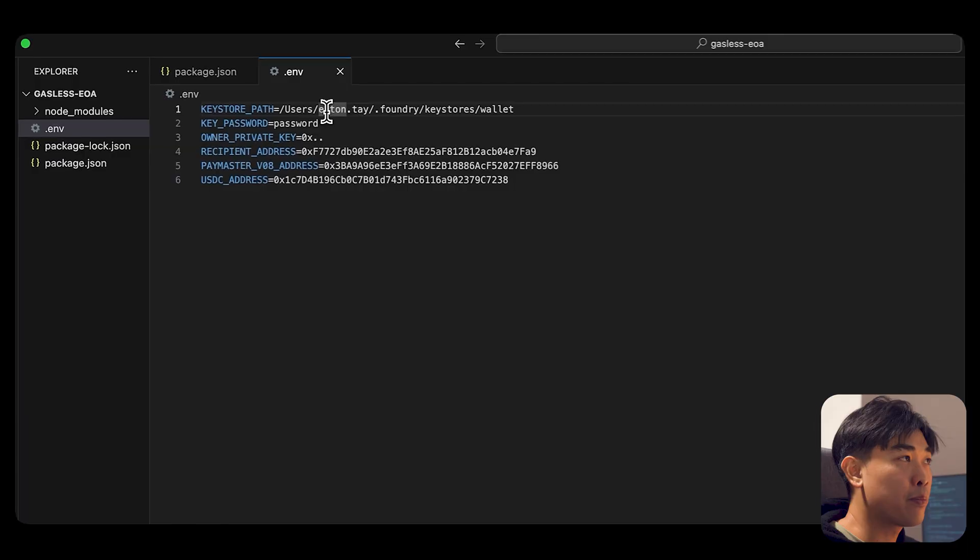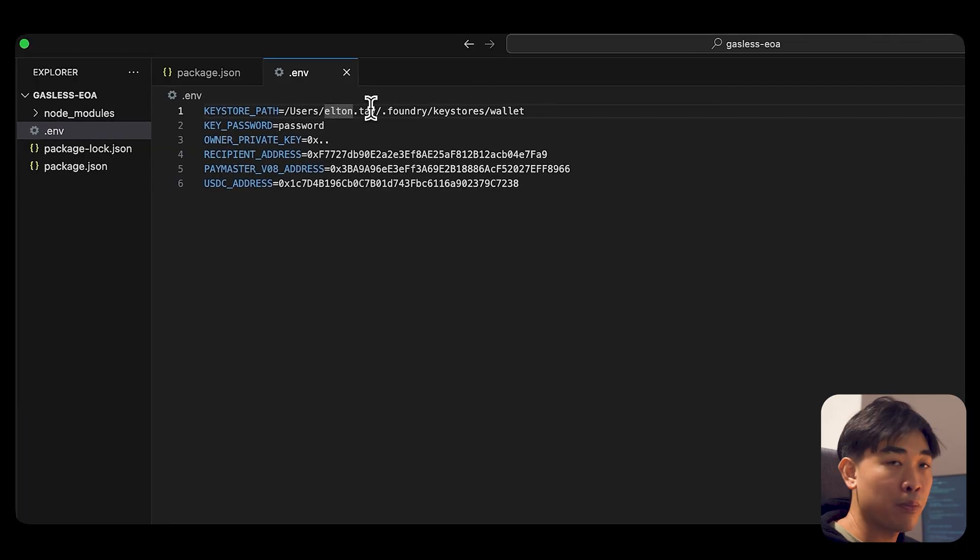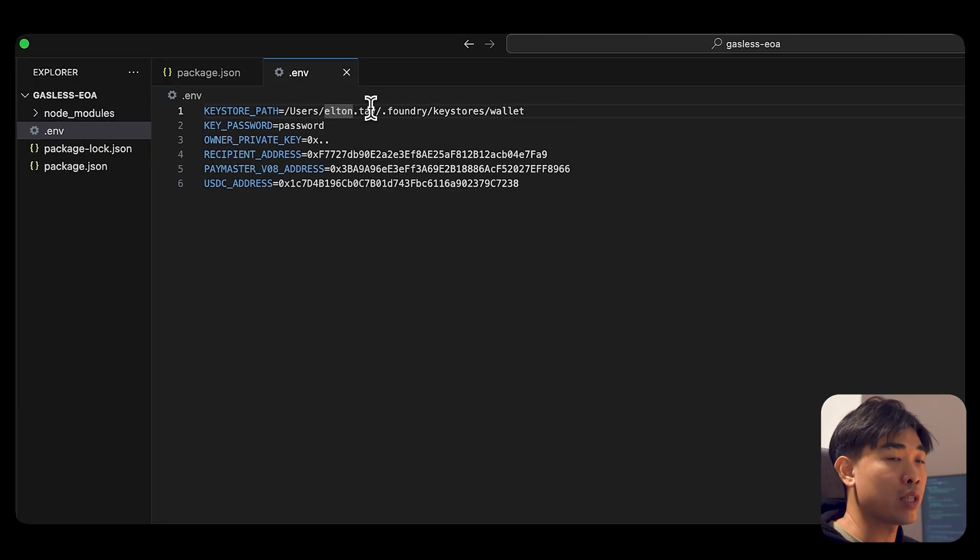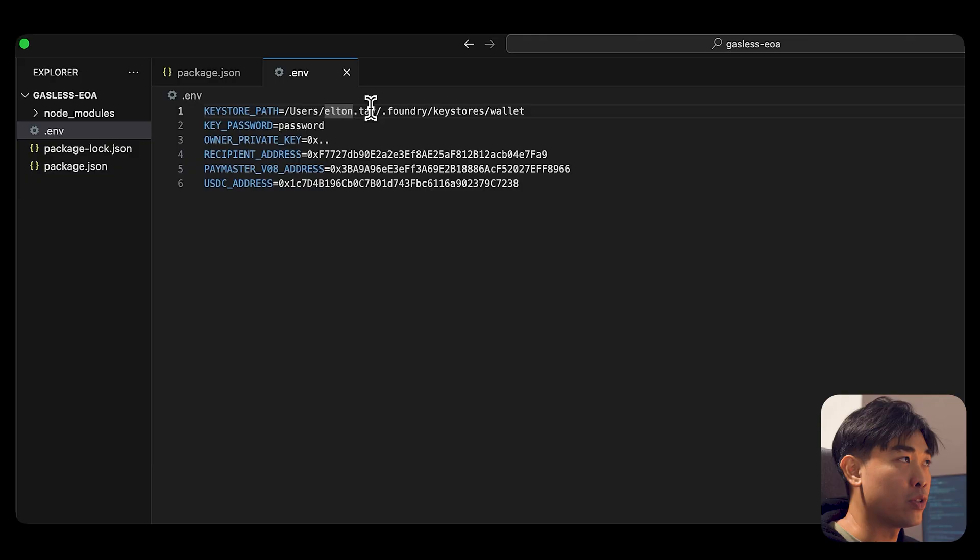This would differ from person to person, so make sure that the absolute path is pointing correctly if you are using this alternative method provided by Foundry.